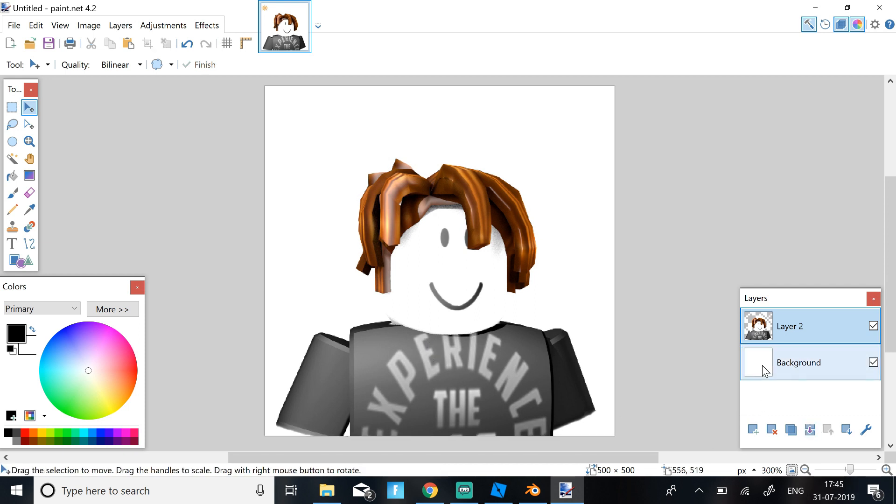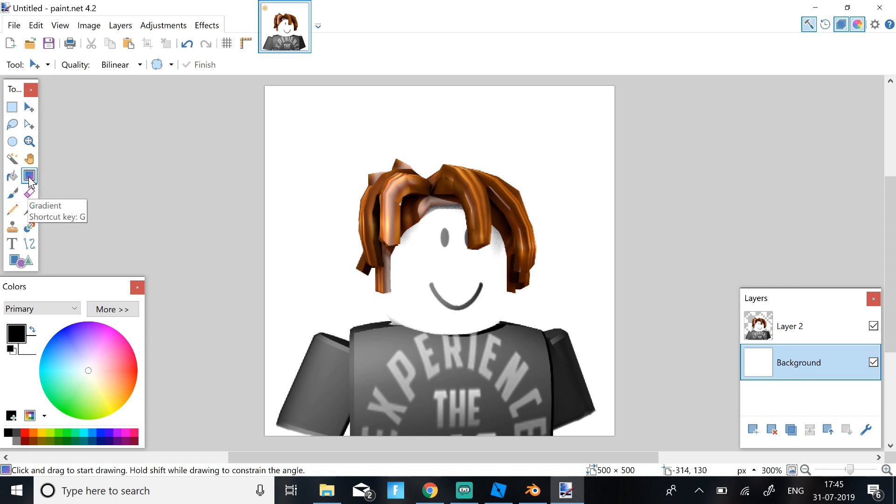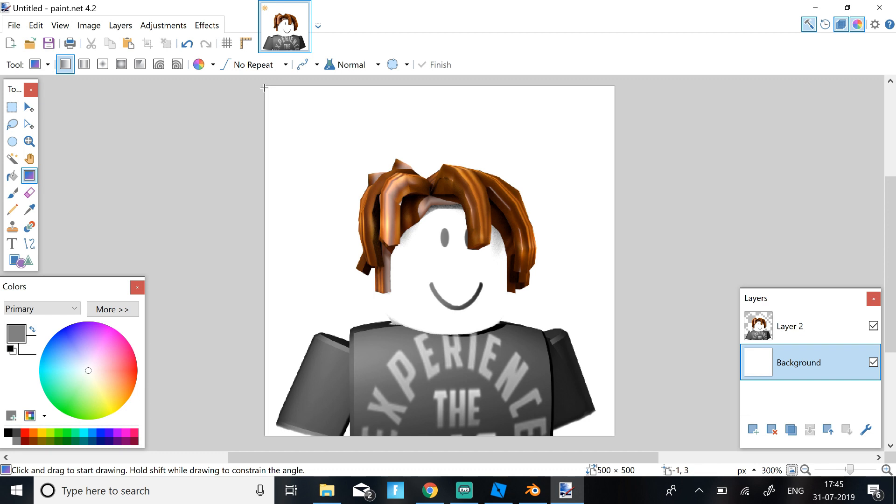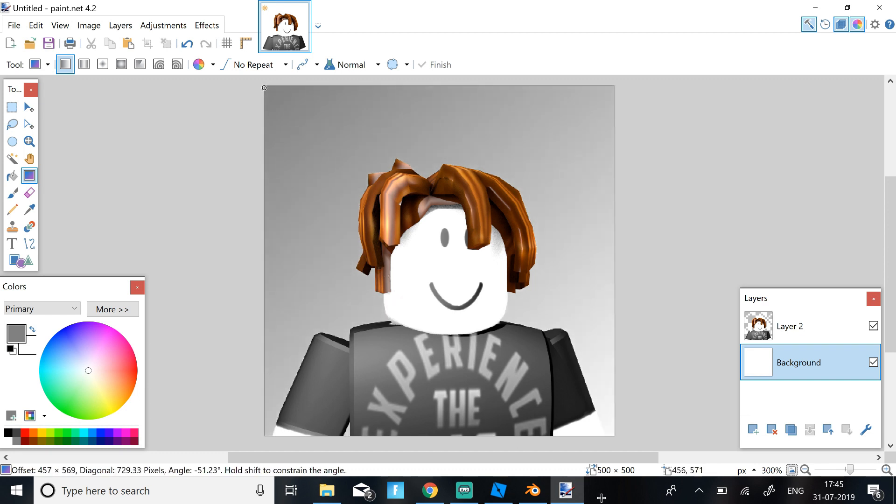And for the background, I recommend using a Gradient Background. So one way to get a Gradient Background is just clicking Gradient, selecting your color. So I'm just going to select Gray, because my character is like black and it suits it. And then just drag over and you will get a Gradient Background like this. So this is a pretty good Gradient.